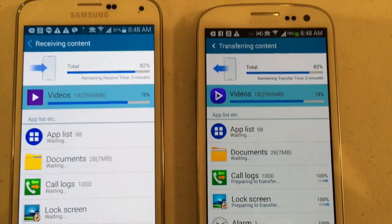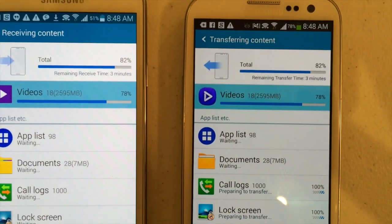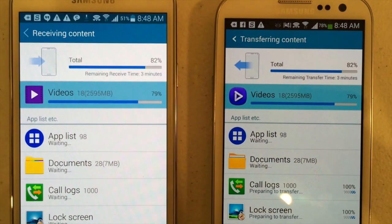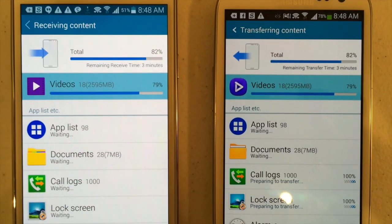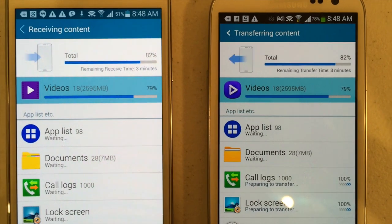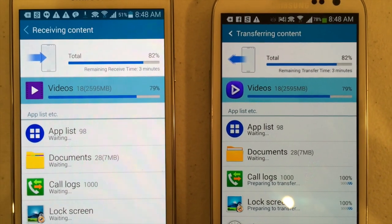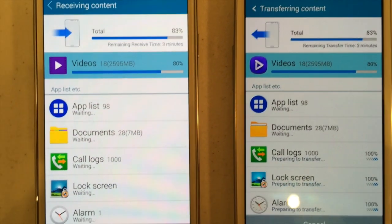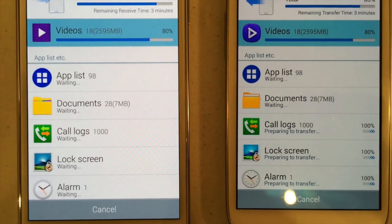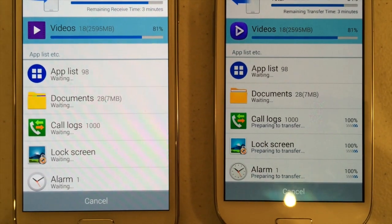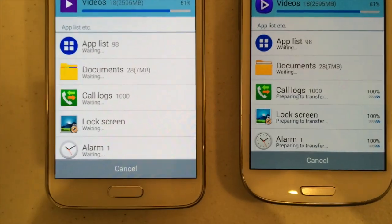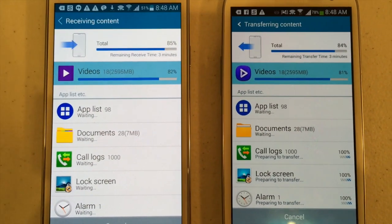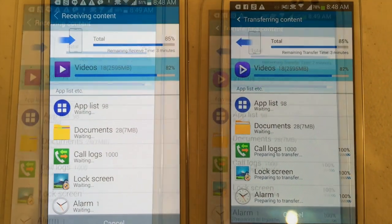Just an update on transferring of content. We've got 3 minutes to go at 82%. It's not going at too bad a rate. It's just doing 2.5GB of video, and then it's going to do App List and Call Logs, which should go through pretty quickly. We'll come back just in the last couple of percent.